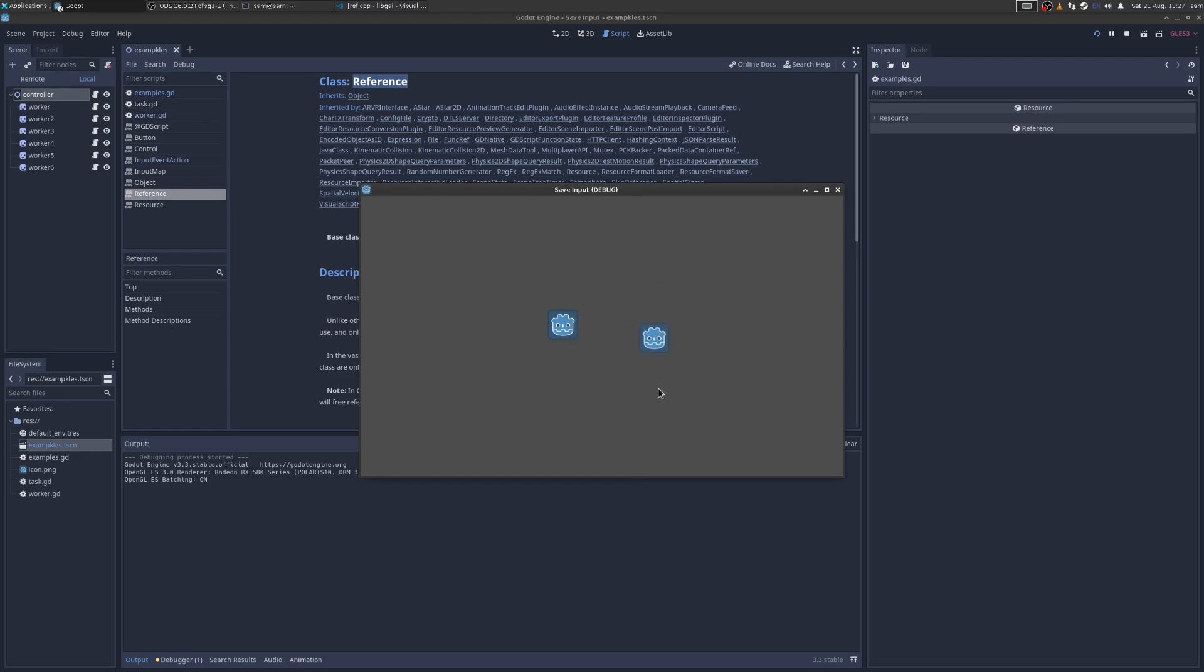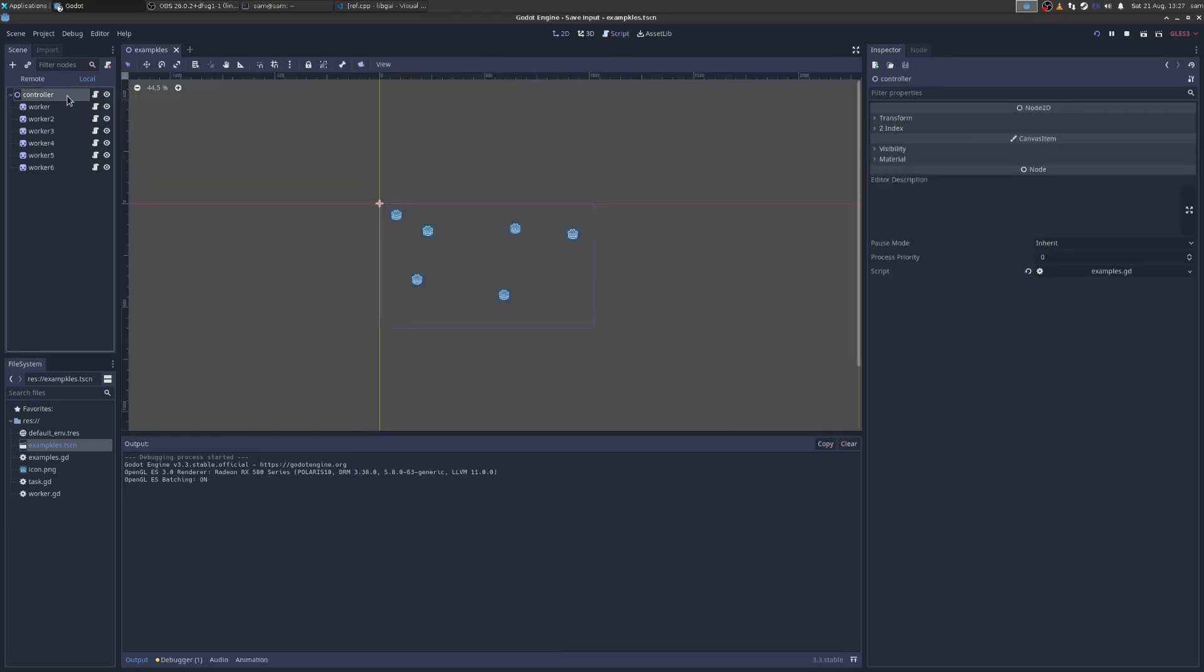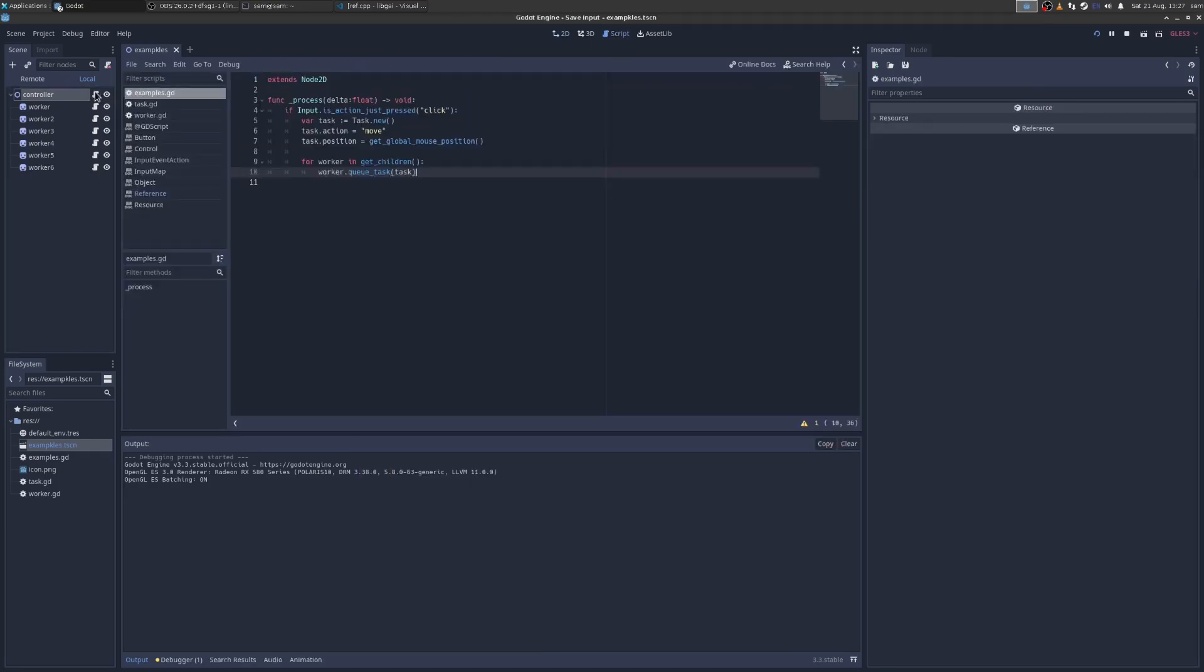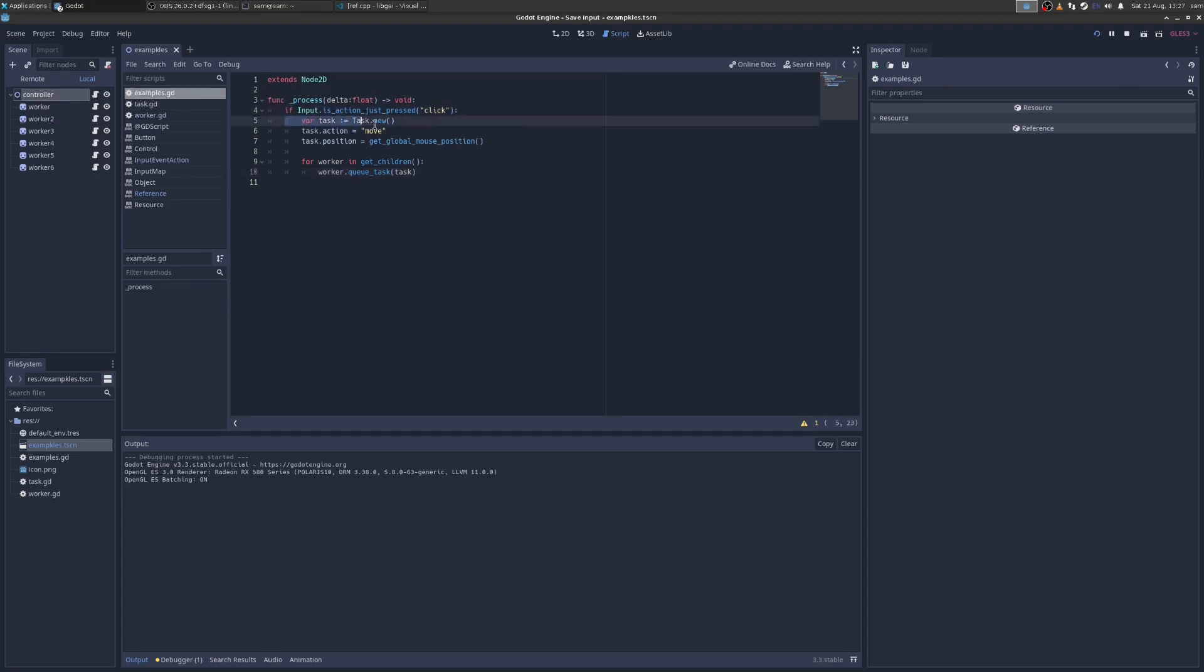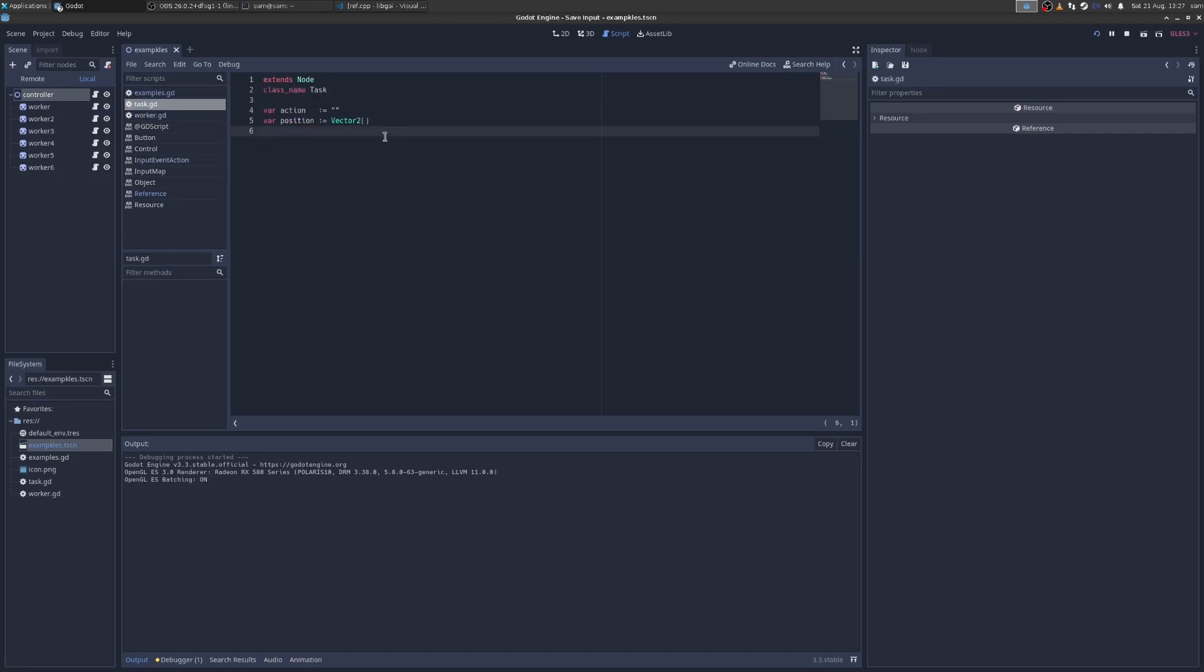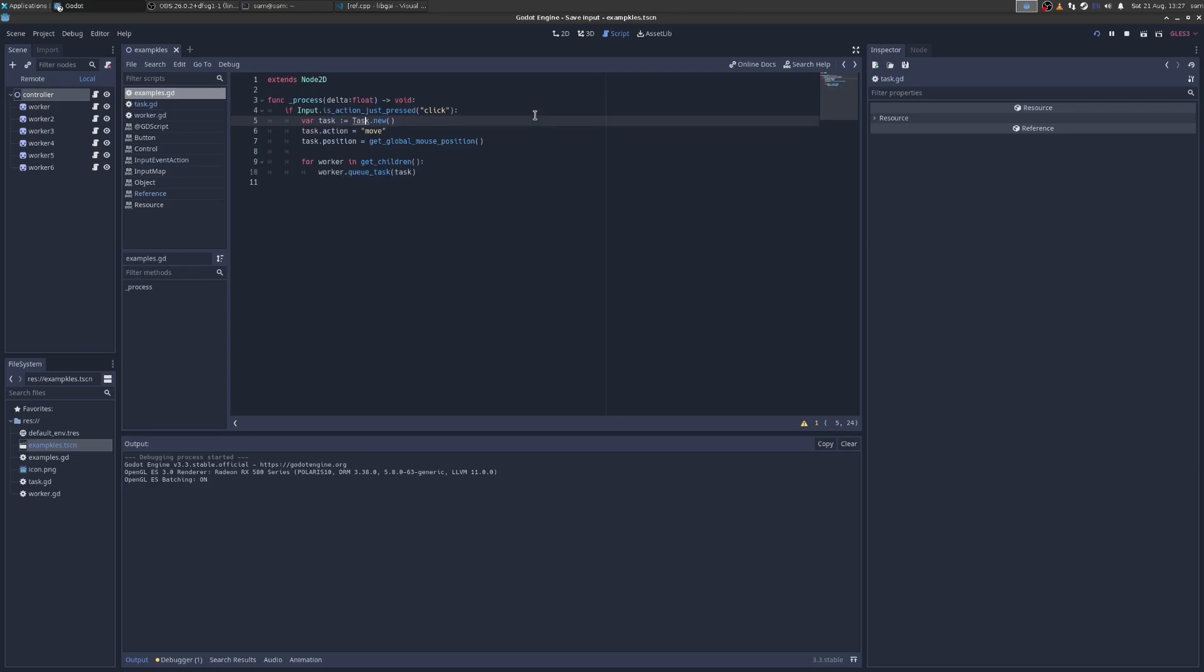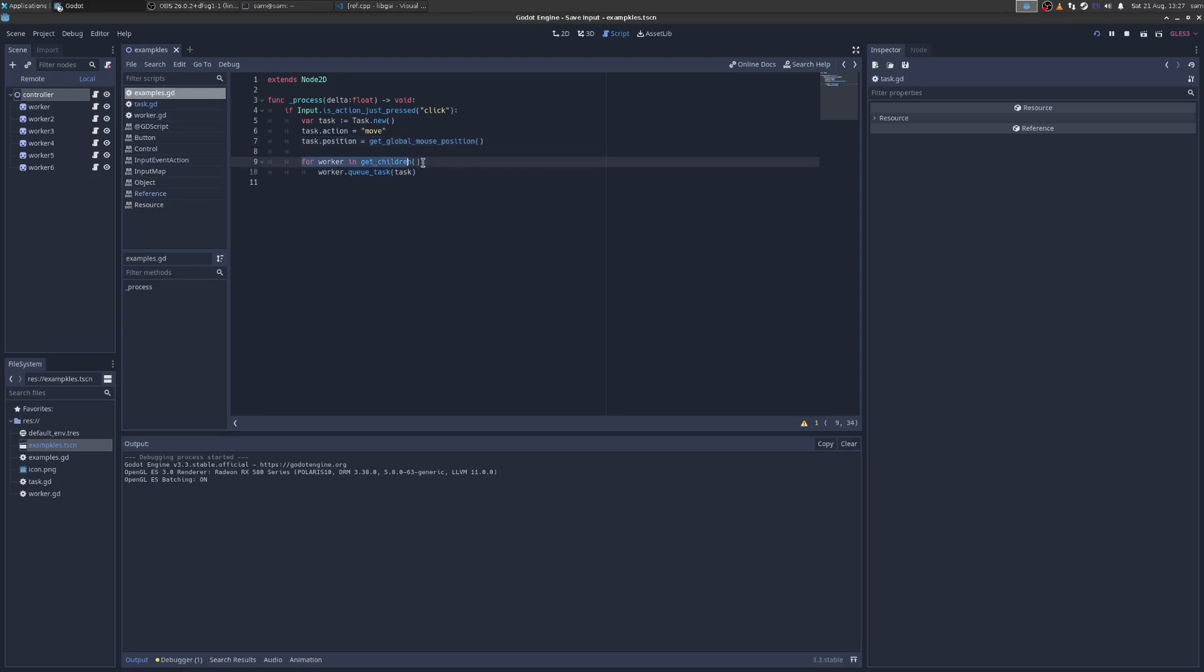Okay, so that's pretty simple code. Here's how I wrote it. We have this in the scene tree, this controller, and when he sees a click, he creates a new task. And if we look at task, it's this node. It's got a class name of task, so I can refer to it throughout the code, and it has an action and position. So the action is move, the position is the global mouse position where I clicked, and then I say for every worker, queue that task.